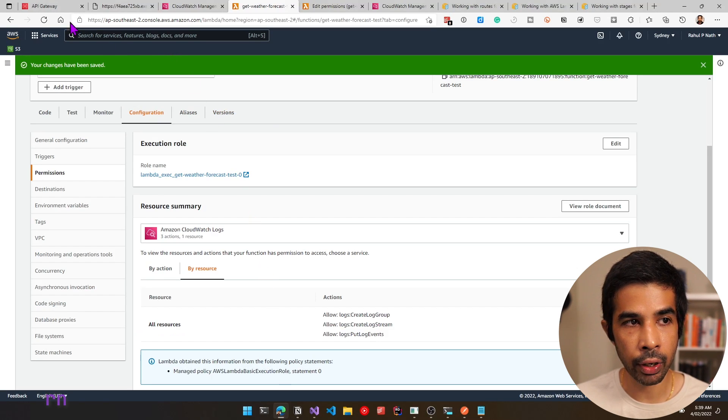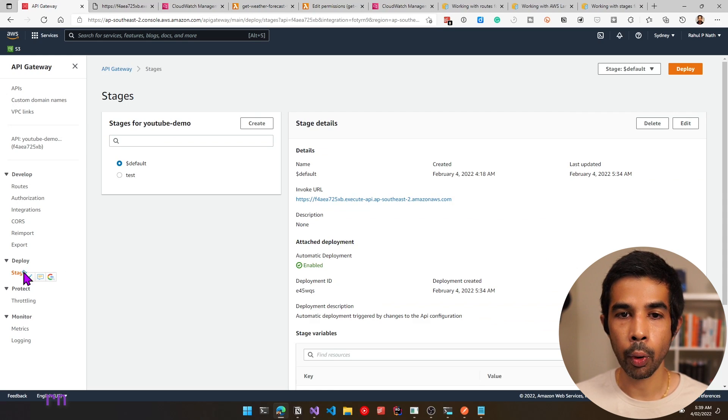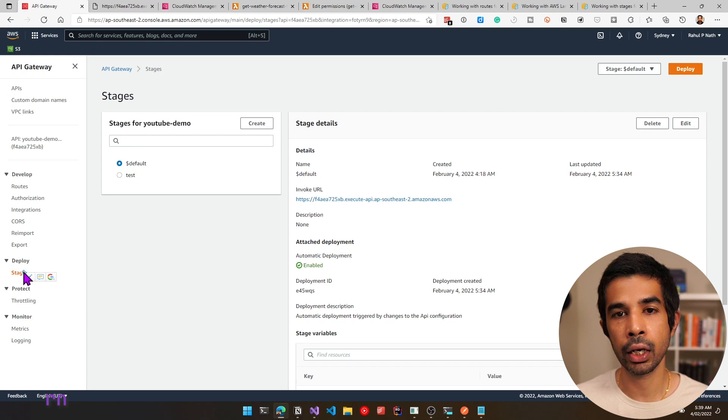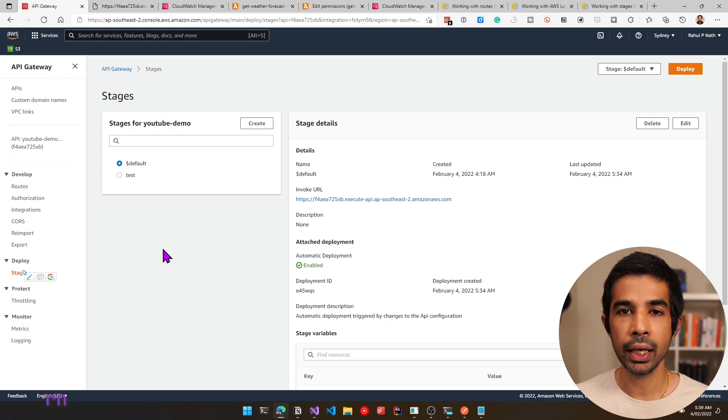We have successfully switched between Lambda functions based on the stage variable. You can use this to point to different environments using the same API Gateway. In a real world scenario, you might have different AWS accounts — develop in one, prod in another. But within develop, if you have different feature branches to switch across, you could use something like this. You could also create an entirely new API Gateway with a convention for each environment — it's totally up to you.